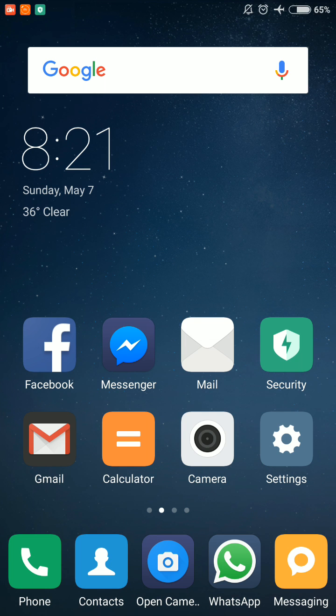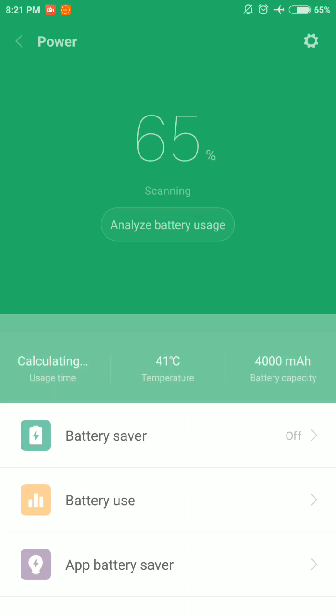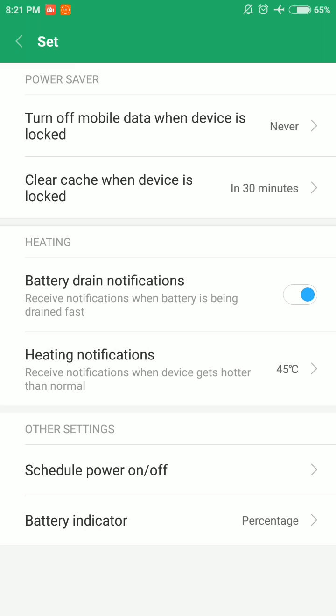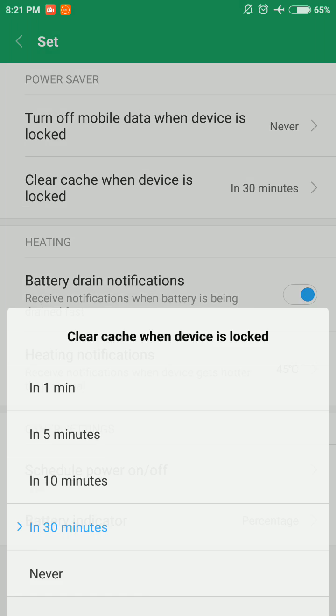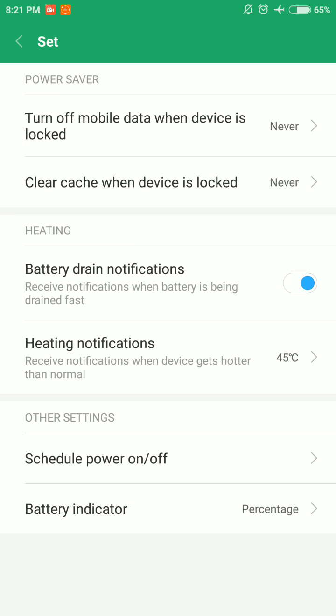I have divided the process into five easy and simple steps. In step one, you have to select Security on the home screen and select Battery. On top right there is a settings icon, you have to select it. On the second option there is Clear Cache When Device is Locked in 30 Minutes. You have to select this and select Never.